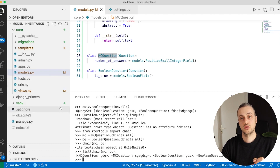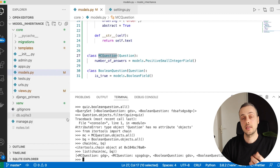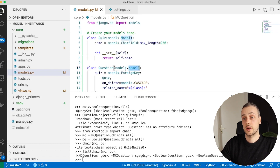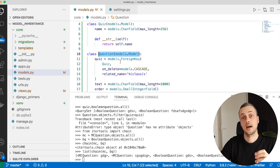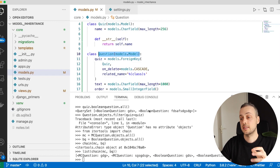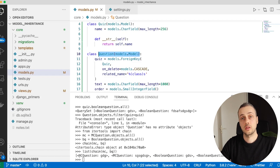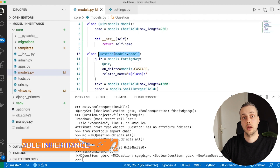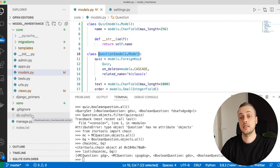That covers abstract classes. It creates a table for each subclass but not for the parent Question class. All fields in the abstract class are inherited by each subclass and added as columns, but there are complications in querying because you can't get all questions without something like itertools.chain. Now let's look at the second approach: multi-table inheritance, and how it differs from abstract models.